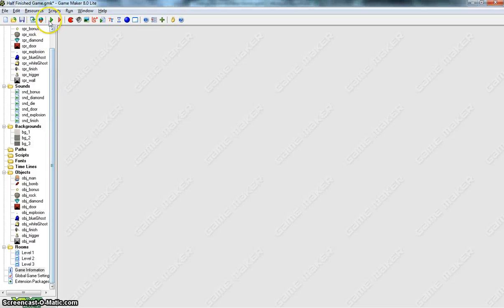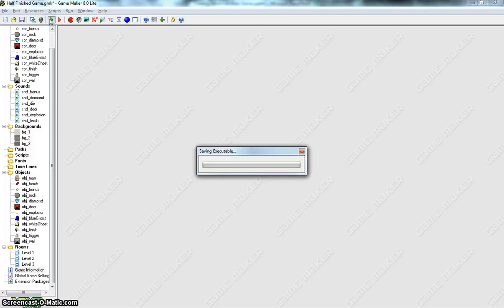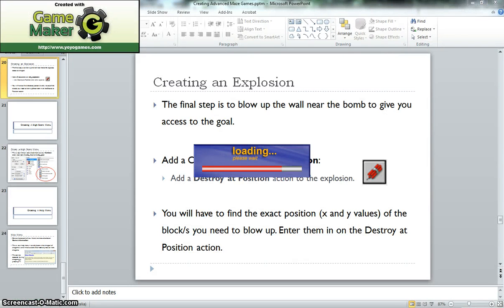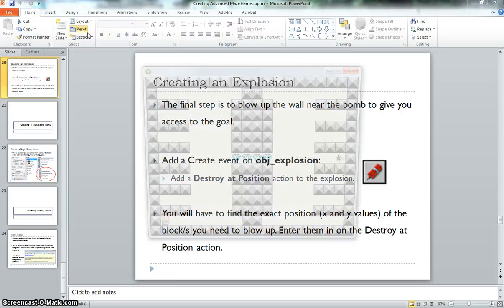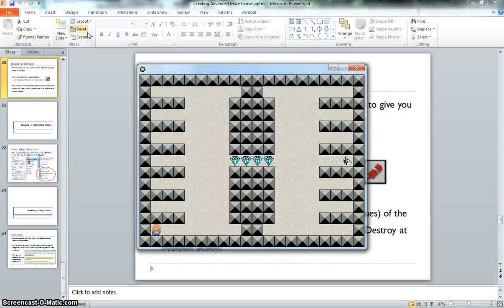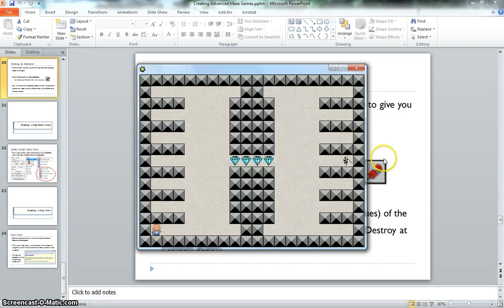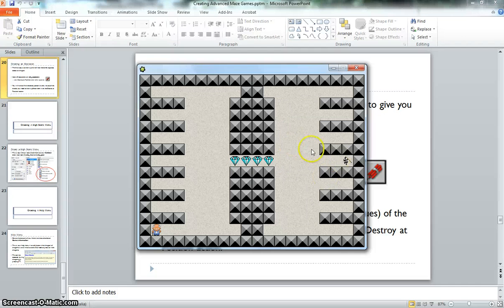I'll just show you how that help menu works as well. So when you run your game, all you need to do is press F1 on your keyboard, and you'll be able to access the help menu. So if I press F1 right now, up pops my help menu, and if I press the Escape button, it will go back to my game, and I can keep playing my game.